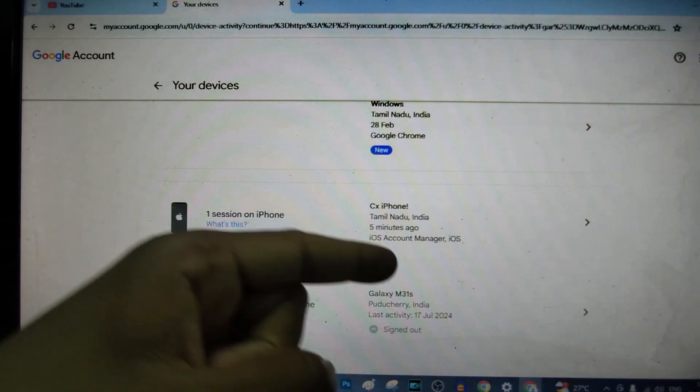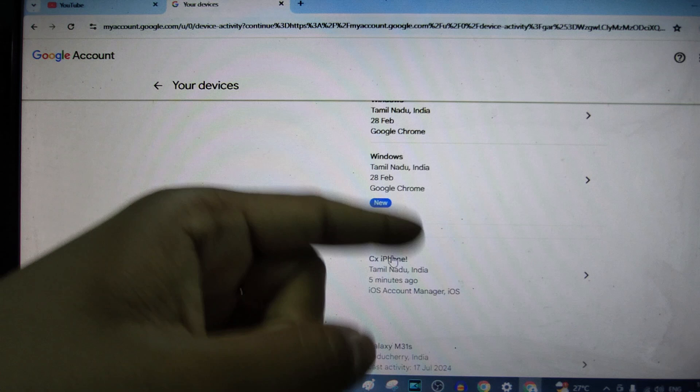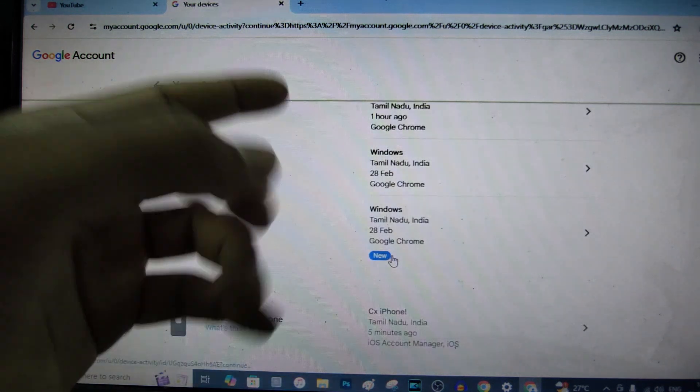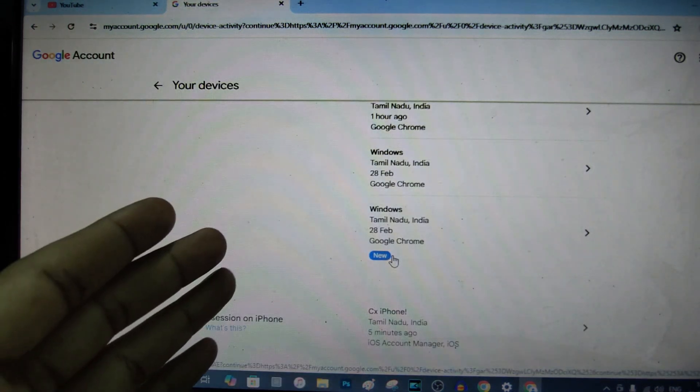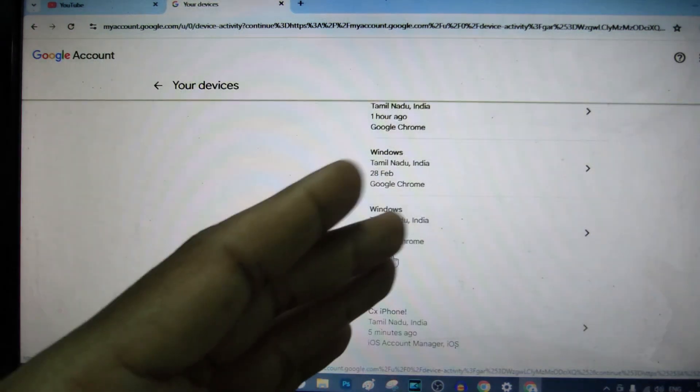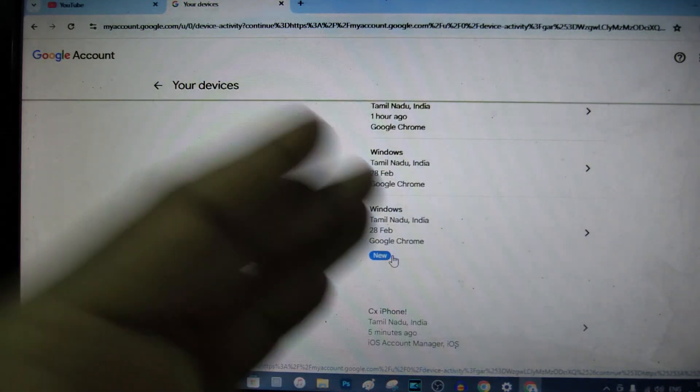Likewise, you need to do that process on the remaining sessions. If you want to know more videos about Google services, watch these videos.